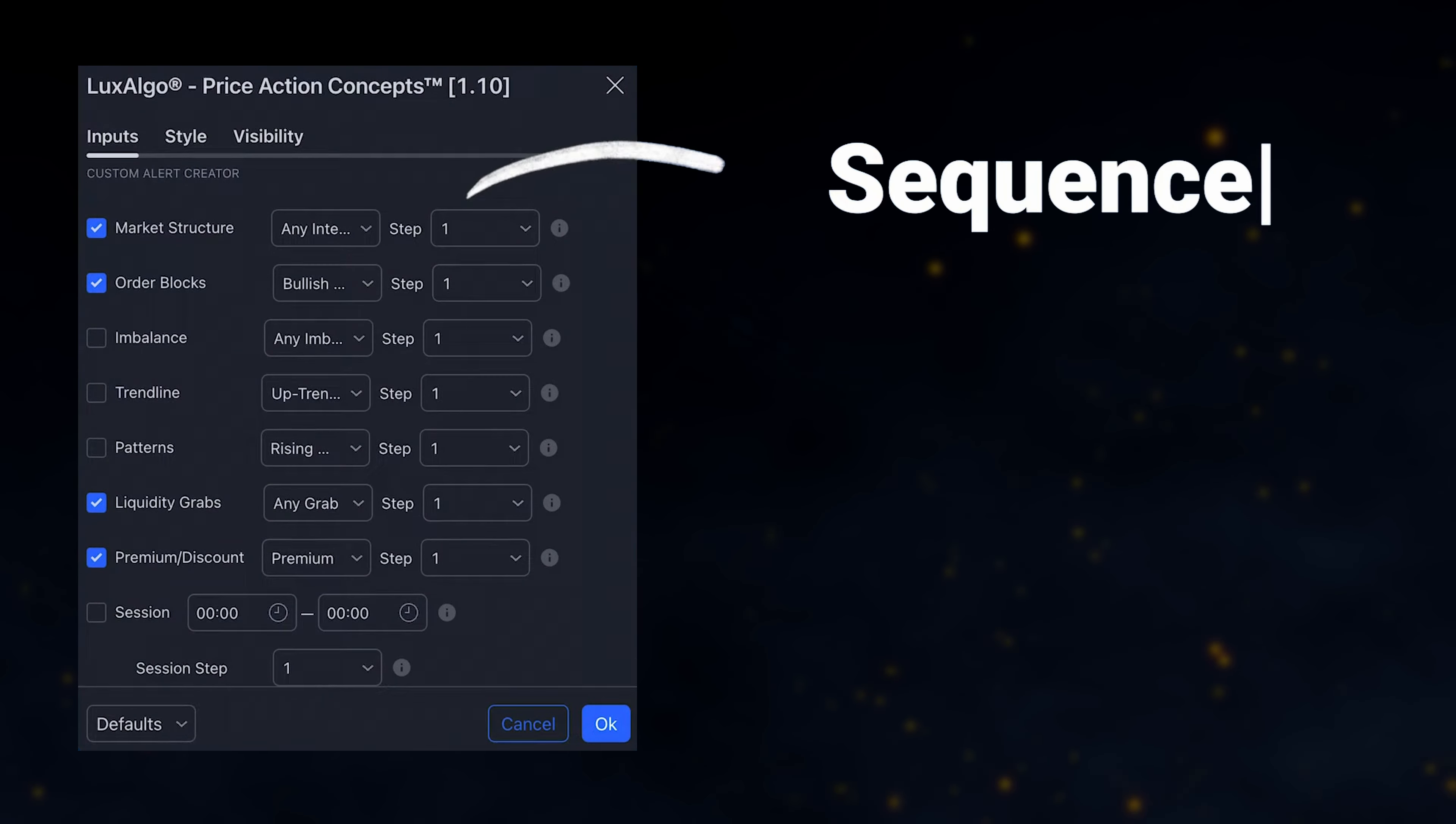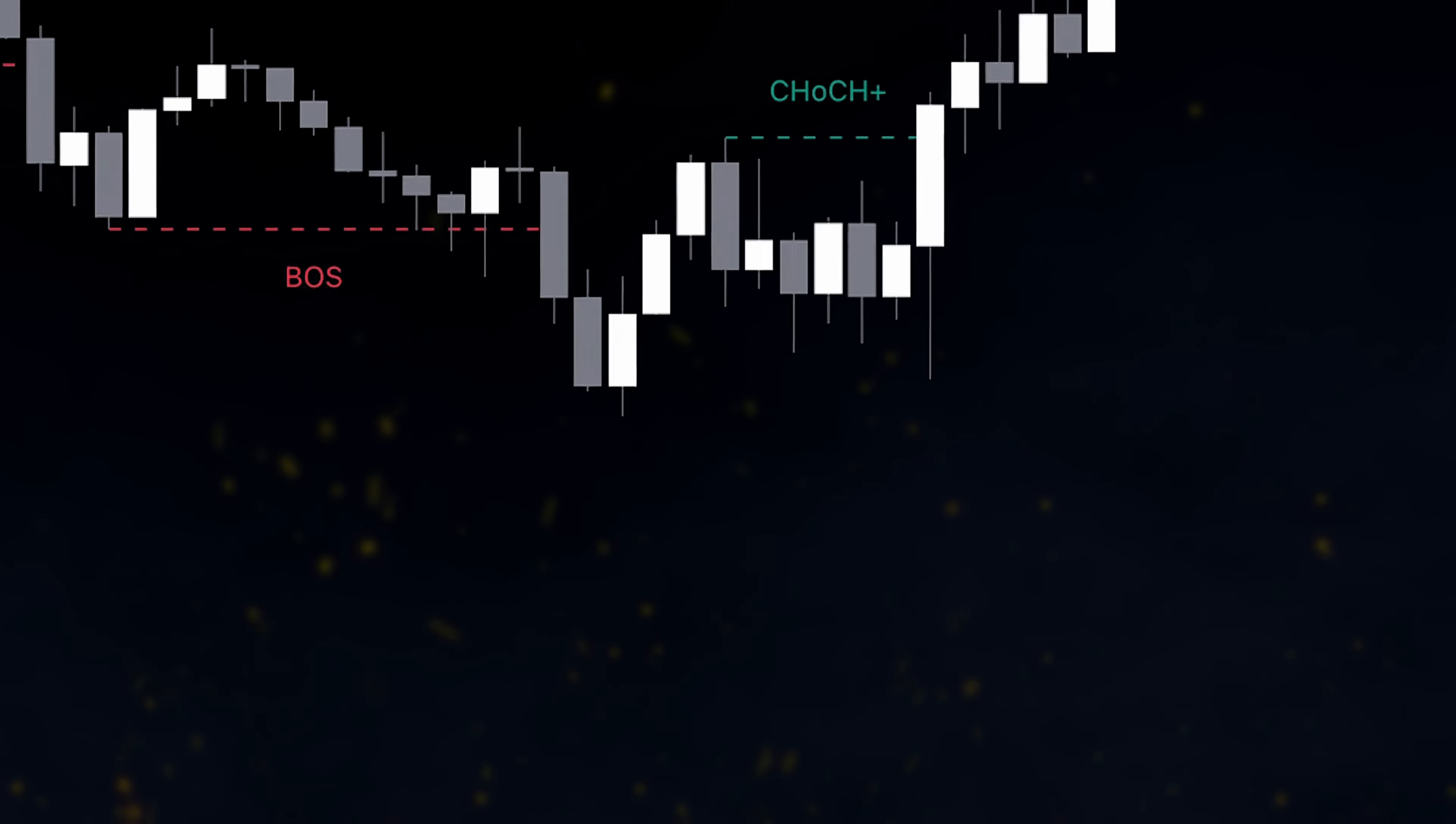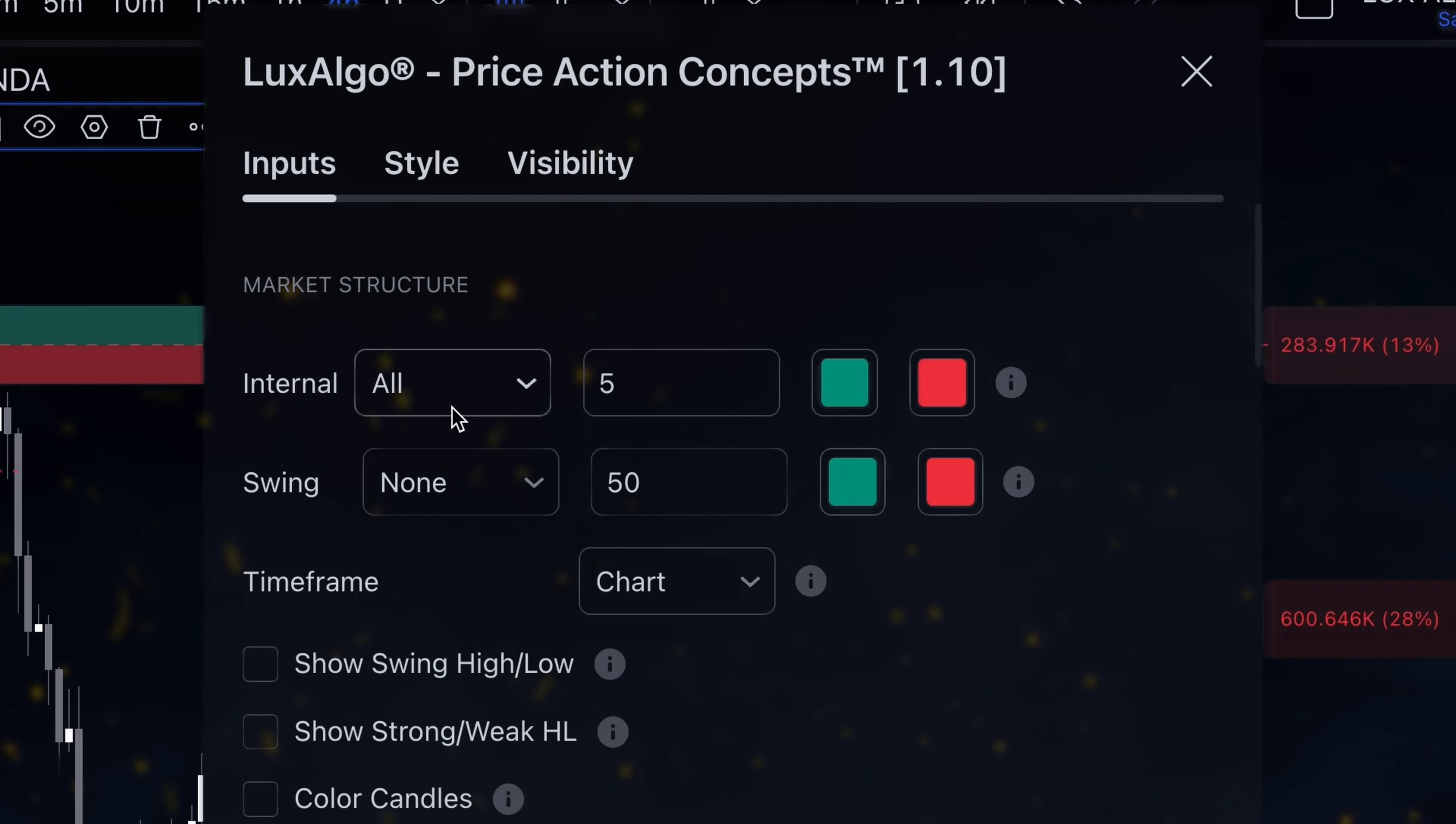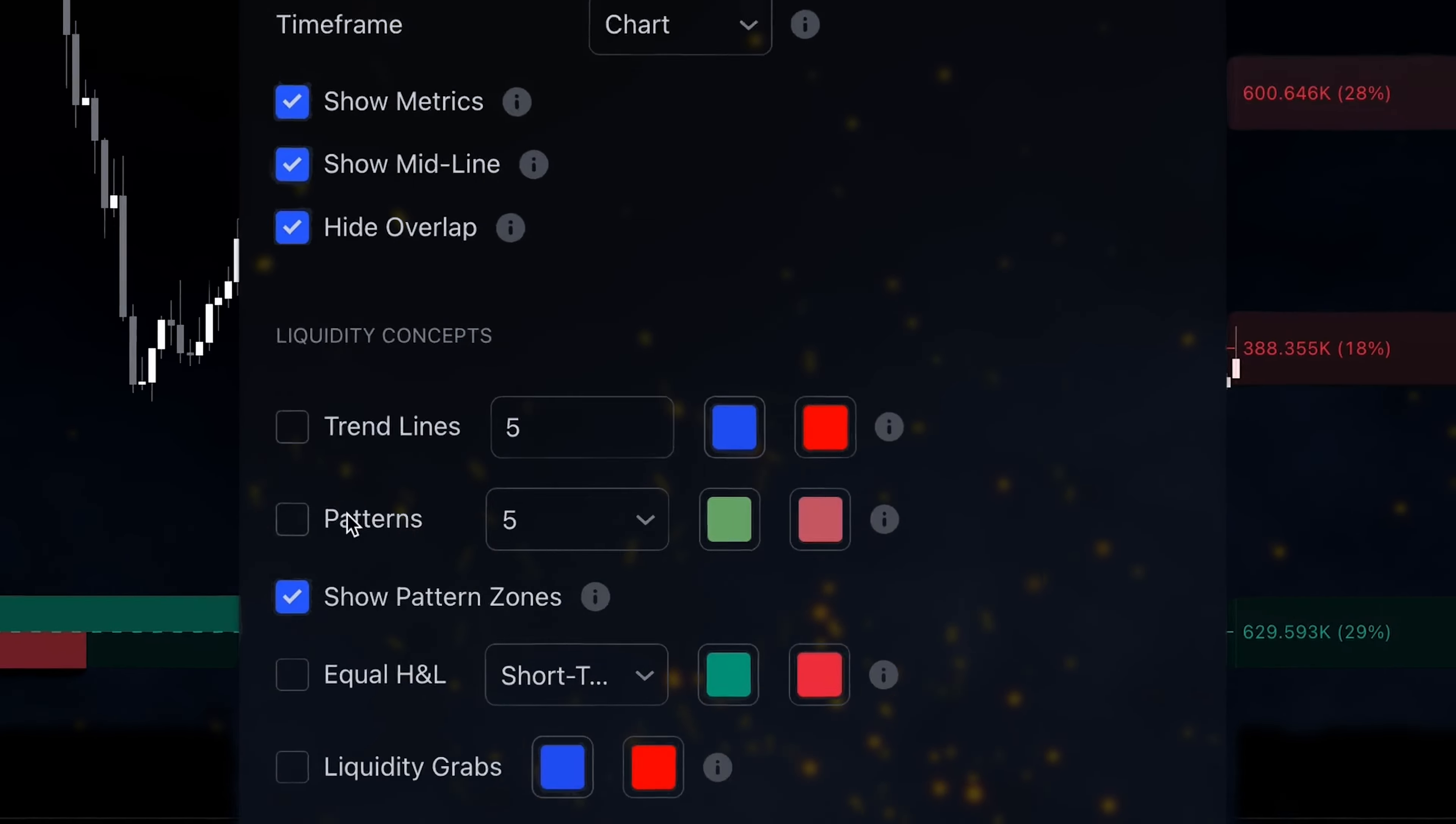This system allows us to create unique alerts based on specific sequences of events. Here's an example using the Price Action Concepts Toolkit. First, let's enable market structure, order blocks, and liquidity grabs.